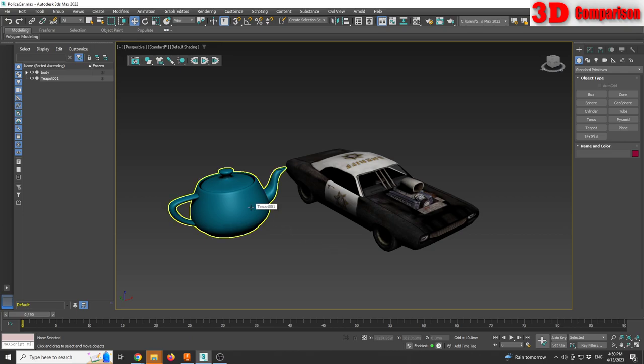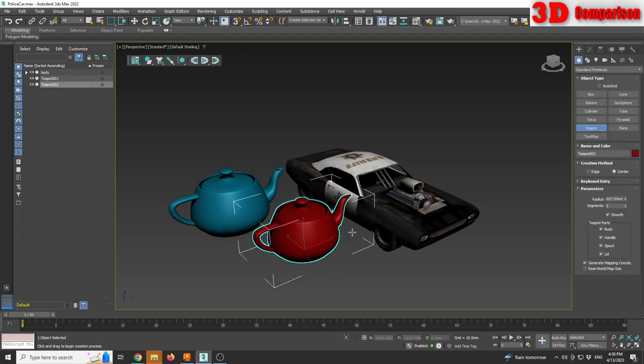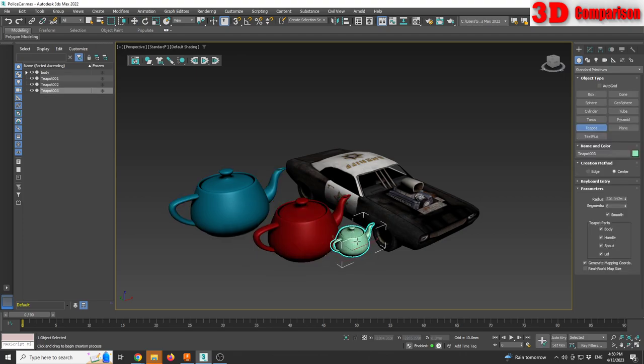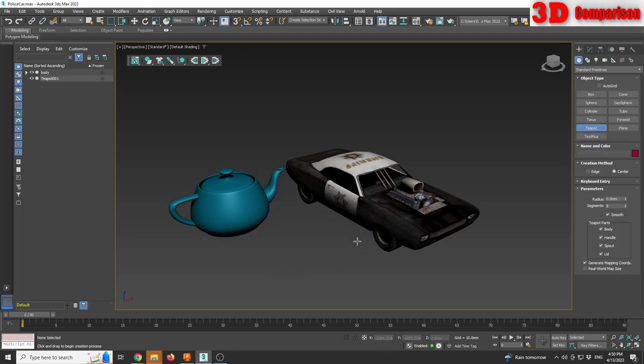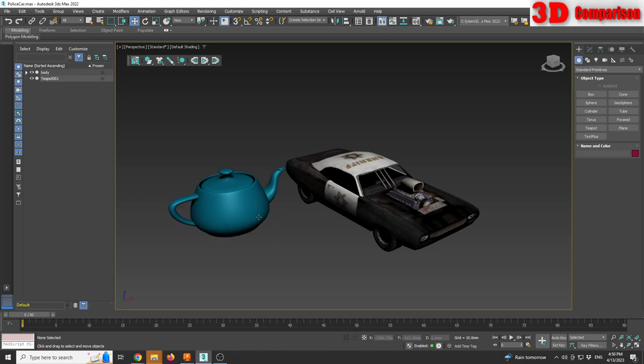One is a teapot that can be created directly from the standard primitives within 3ds Max and the other one is a car. So the car has a texture in order to have the object transfer to Fusion.